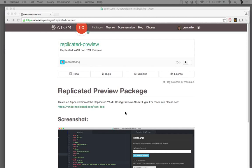Hey, this is Grant Miller with Replicated and I'm just going to walk you through how to use and install our new Atom plugin to help you preview your YAML configuration.